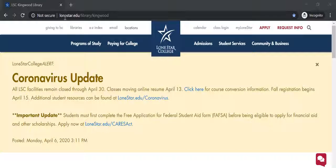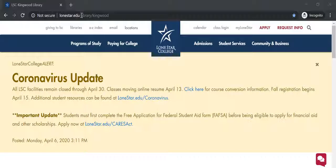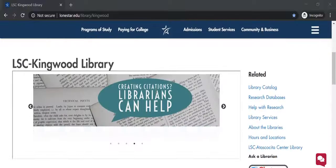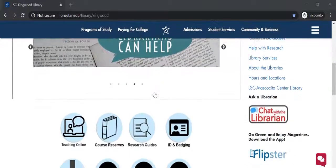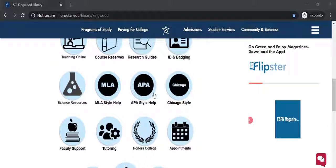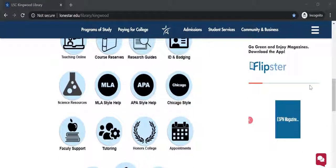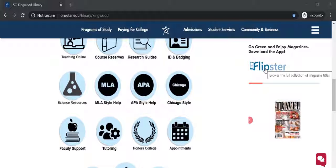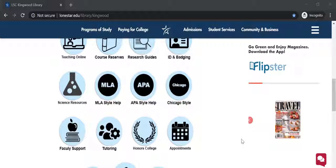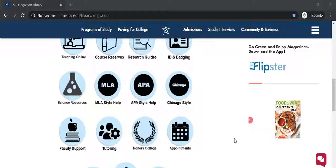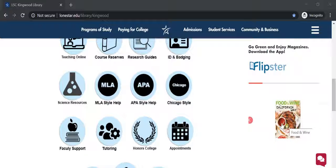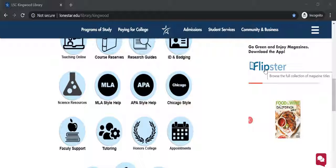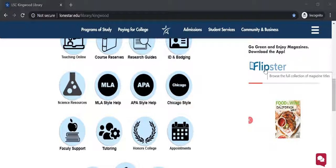We're on lonestar.edu/library/Kingwood. On the Kingwood page, if you scroll down on the right column here, you're going to find Flipster. You'll see a carousel of magazines. These are the featured new editions of all the magazines we subscribe to. You can either click on a specific title or just go to Flipster by clicking on the icon.